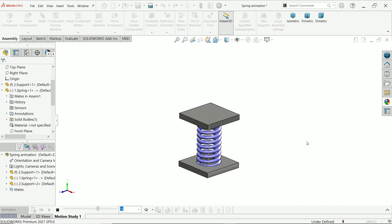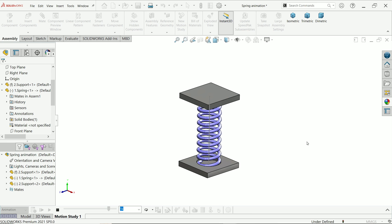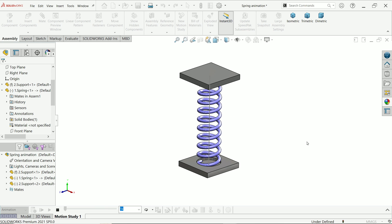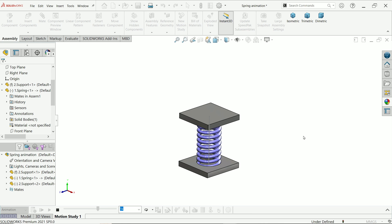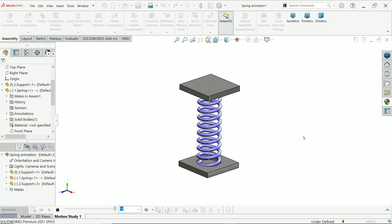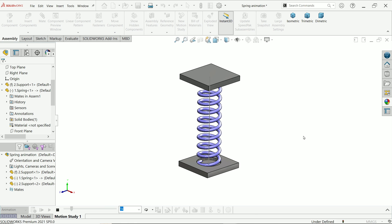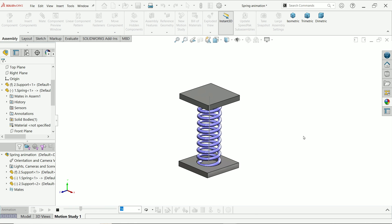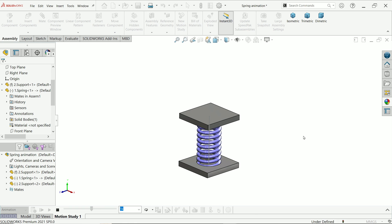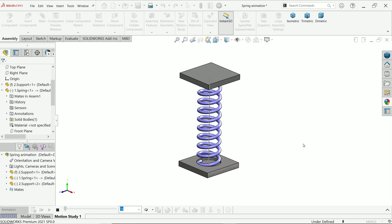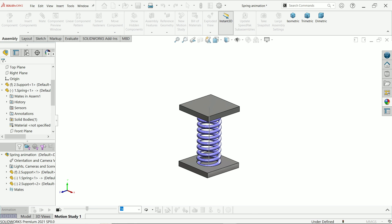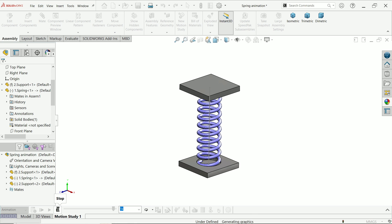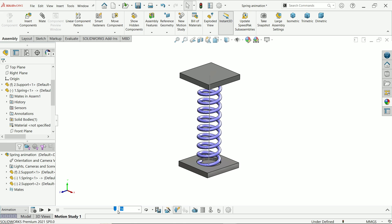This is how the spring animation works. This is a simple tutorial on how to make a spring animation in SOLIDWORKS with the help of Motion Study. I hope you liked it — don't forget to share and like our video, please subscribe to our channel for more videos and projects in SOLIDWORKS. Thanks for watching.